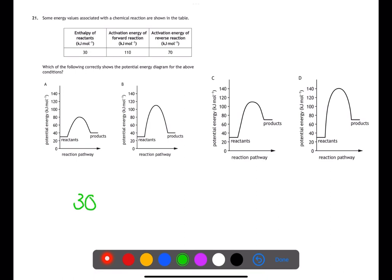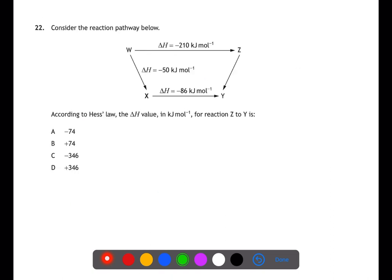Question twenty-one is looking at potential energy diagrams. All of the diagrams have the reactants at 30, which is where they should be. The activation energy for the forward reaction was 110, therefore the height of the hill should be at 140, which is D.